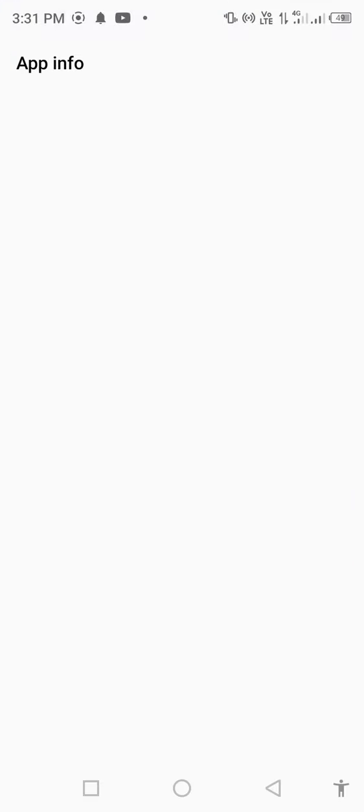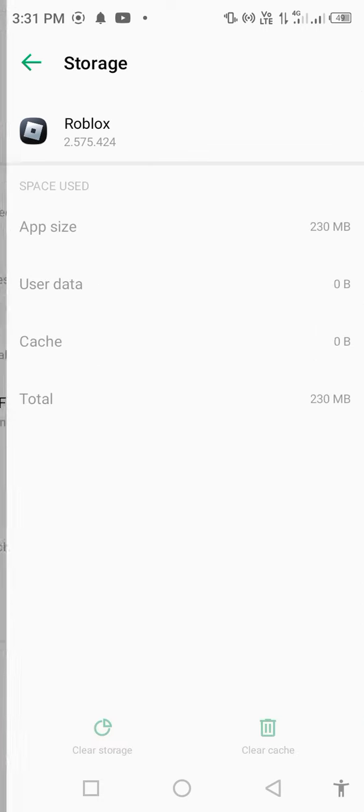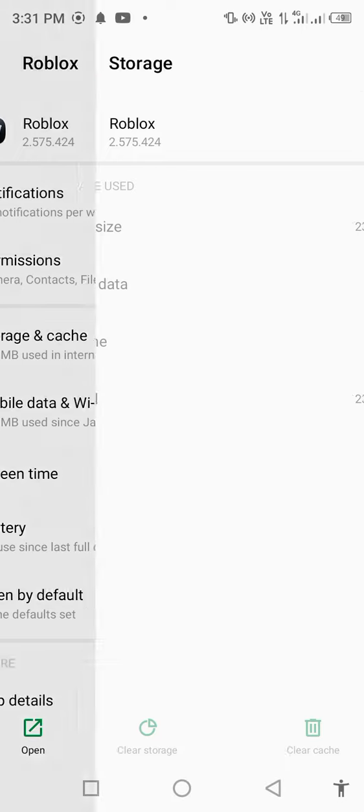Open app info, then click on storage and cache. Clear storage and delete all data. Then go back and click on permissions.